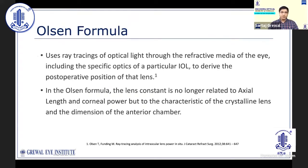The first of these is the Olsen formula. It uses ray tracing of optical light through the eye and the specific optics of an IOL to determine the post-operative effective lens position. It comes pre-installed on the LensStar only, and is also available as a licensed online tool.